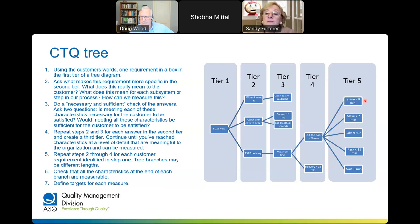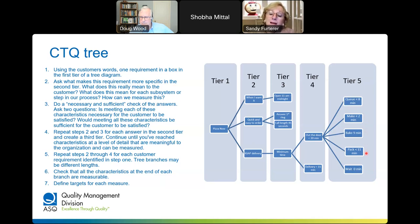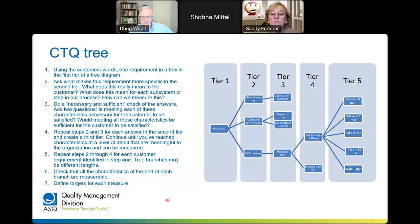'Out the door in less than 20 minutes' means: in the queue less than 8 minutes, made in less than 2 minutes, baked in 9 minutes, packed in less than 11 minutes, and no wait. So the CTQ tree really helps you define requirements by digging into verbatims and identifying the critical-to-quality characteristics.